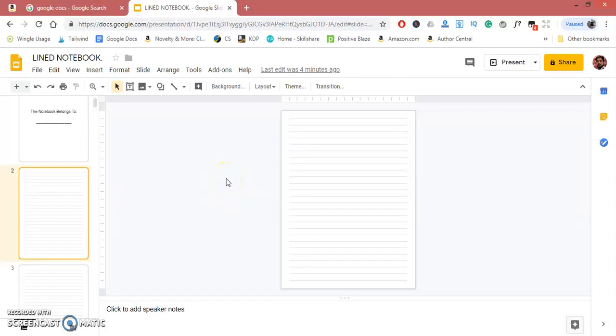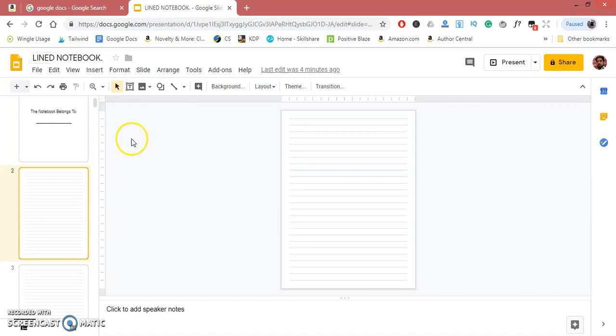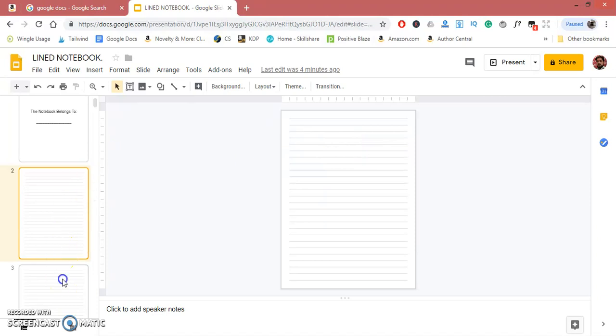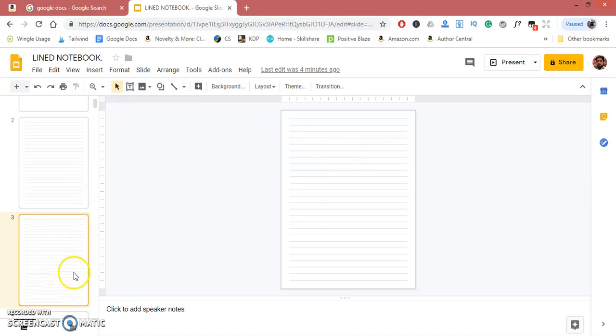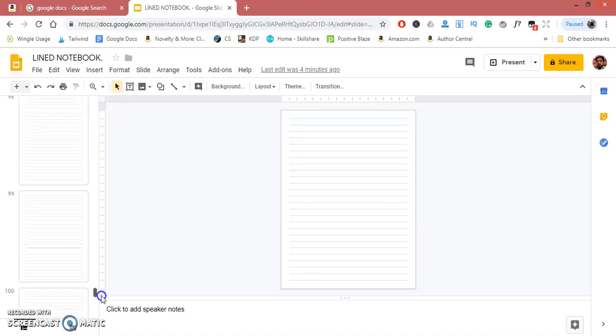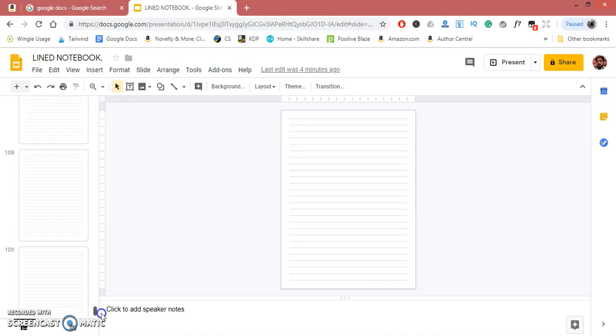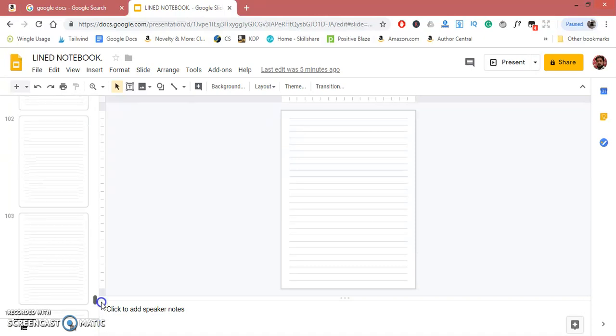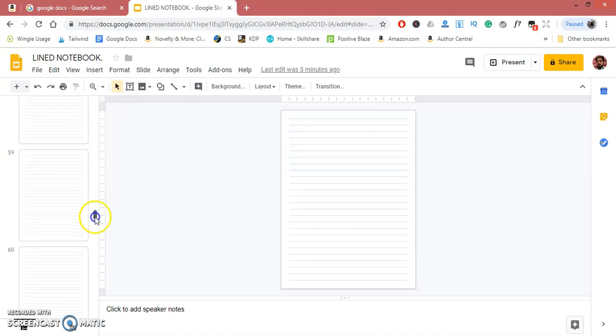Hello, welcome to my channel. In this video, I'm going to share with you how to make a lined notebook using Google Slides. This is a complete notebook page interior with nearly 120 lined pages.